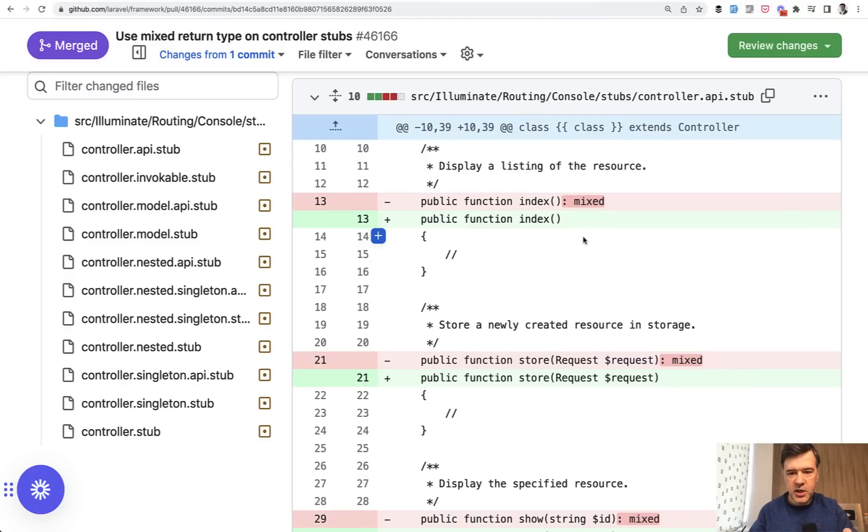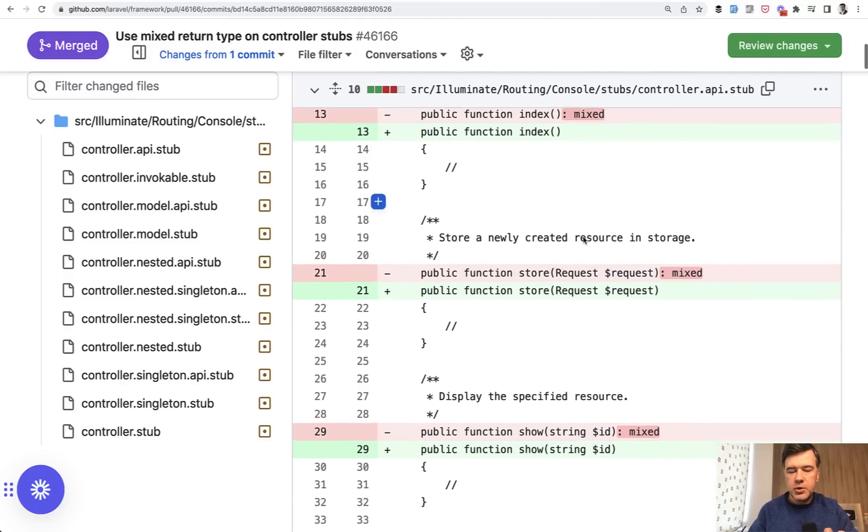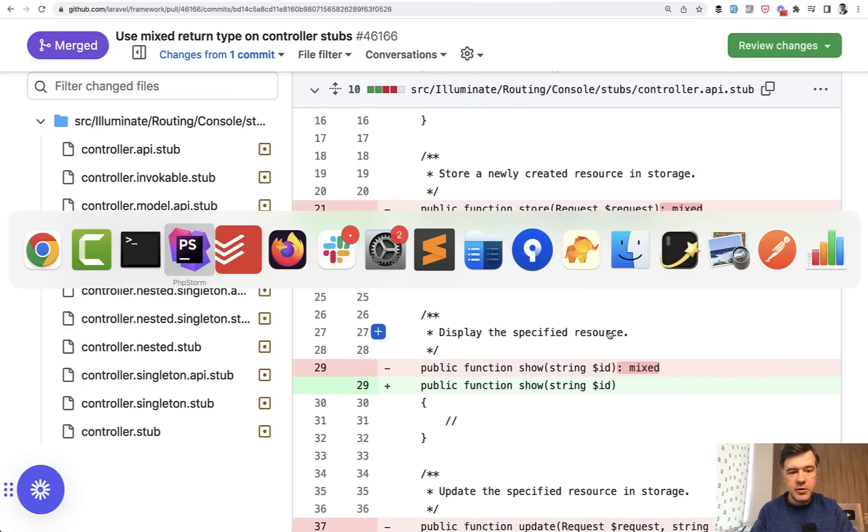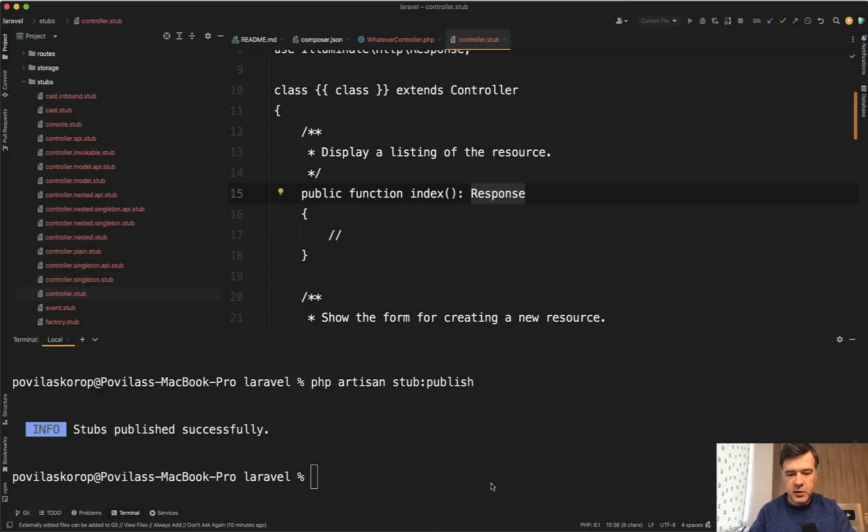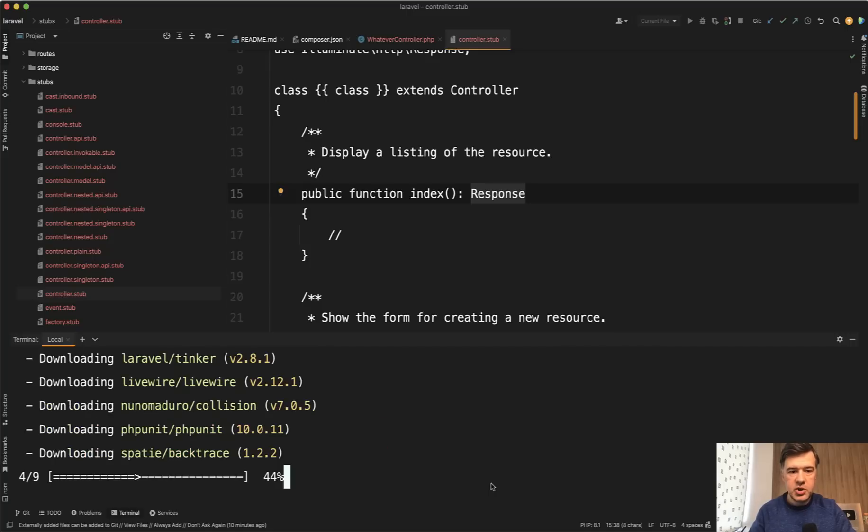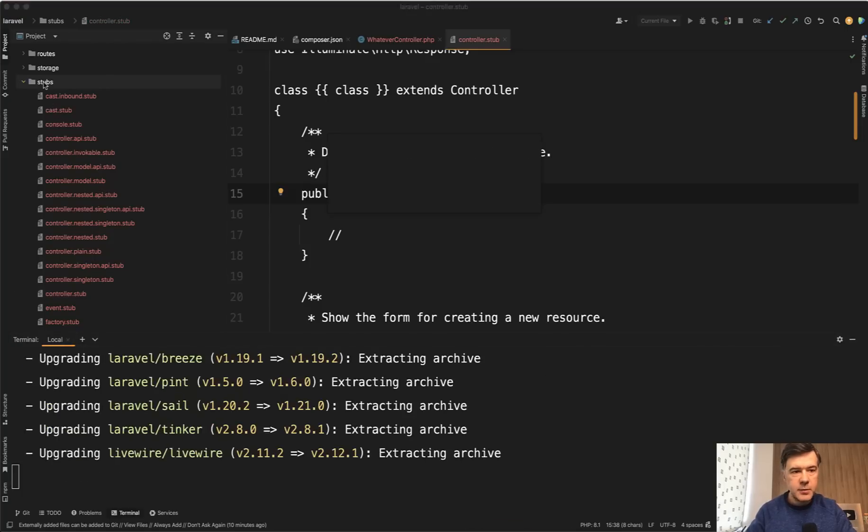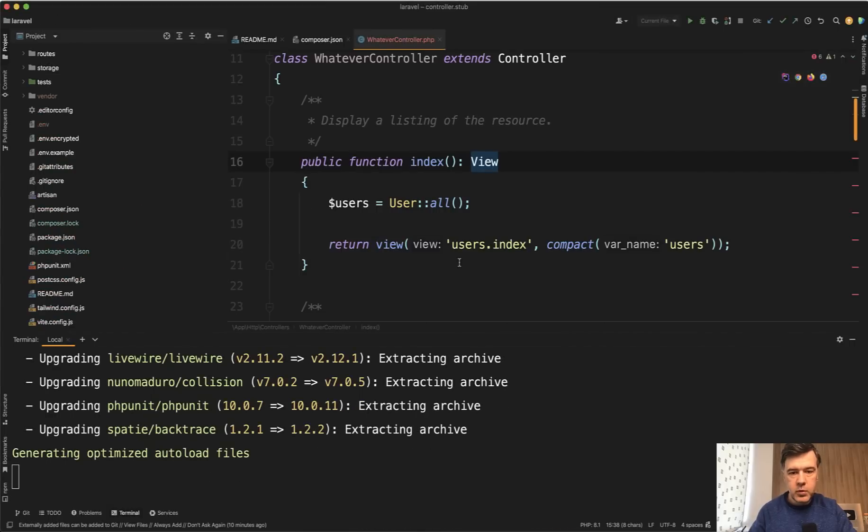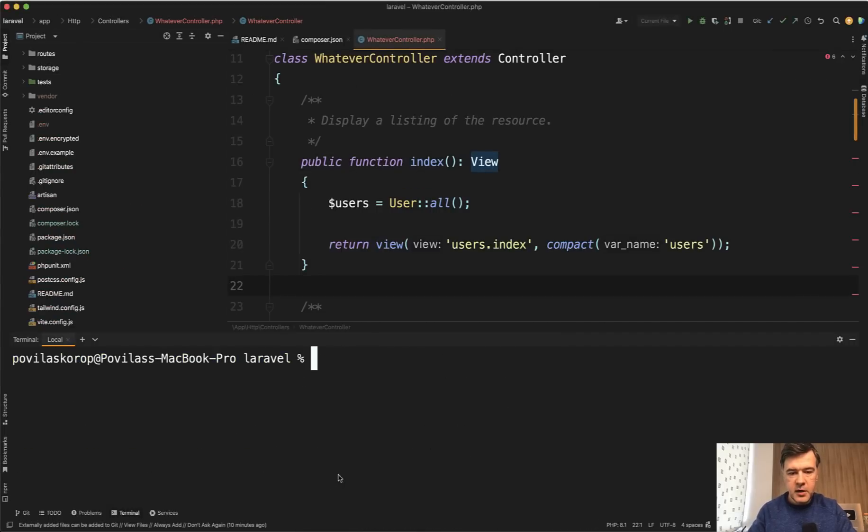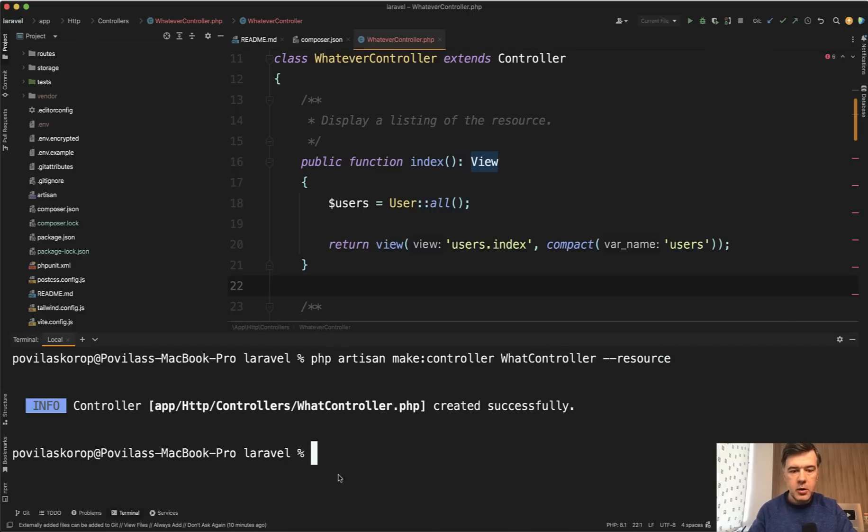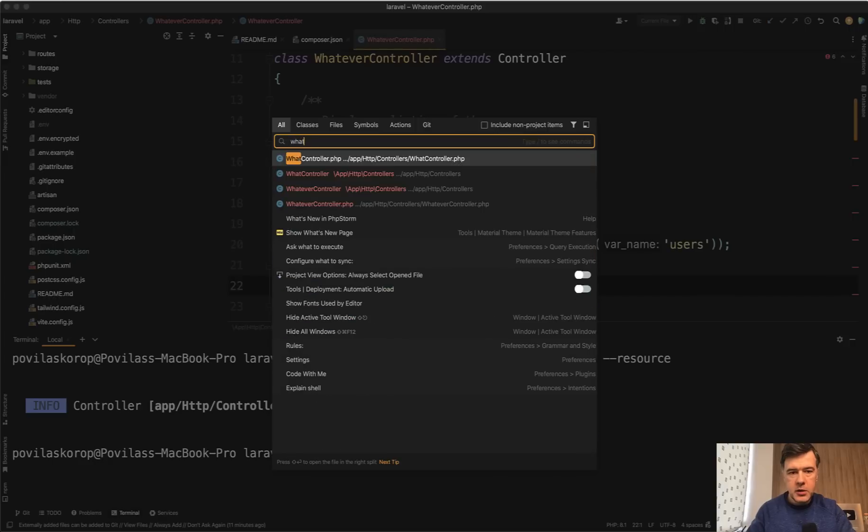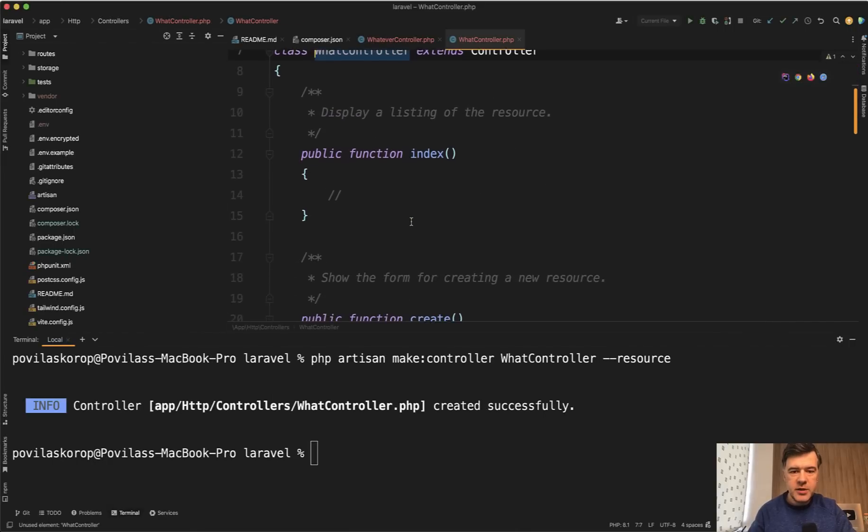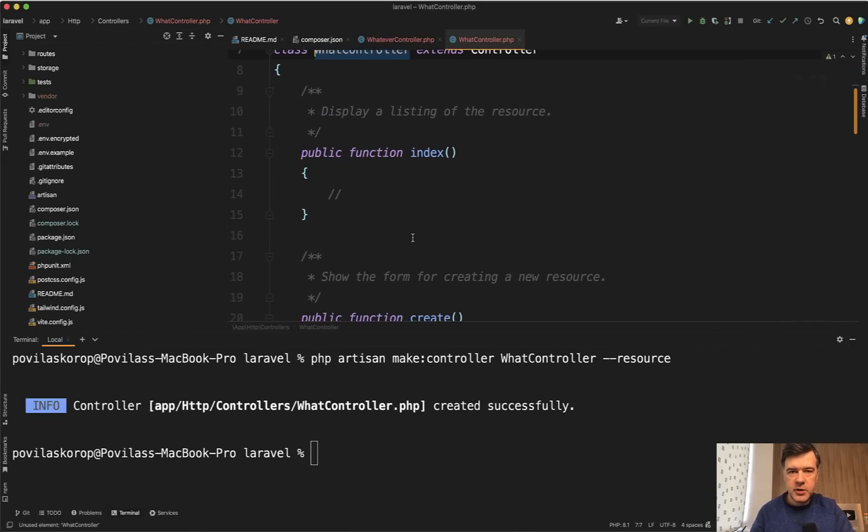So he changed from mixed to the old way like it was in Laravel 9. So now if I do in my PhpStorm terminal composer update for Laravel 10.1, and let's see what controller generates. I actually should remove the stubs folder like it wasn't published. And now let's clear and now let's generate whatever else controller, whatever what controller resource. And now if we open that what controller, it doesn't return anything in the methods, which means you are free to return whatever you want.